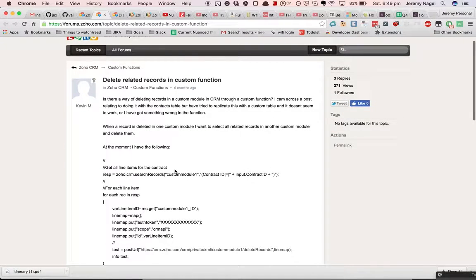Jeremy Nagel here from Nuanced IT, answering a question from Kevin in the Zoho forums. Kevin wants to know if it's possible to delete multiple records in Zoho CRM.